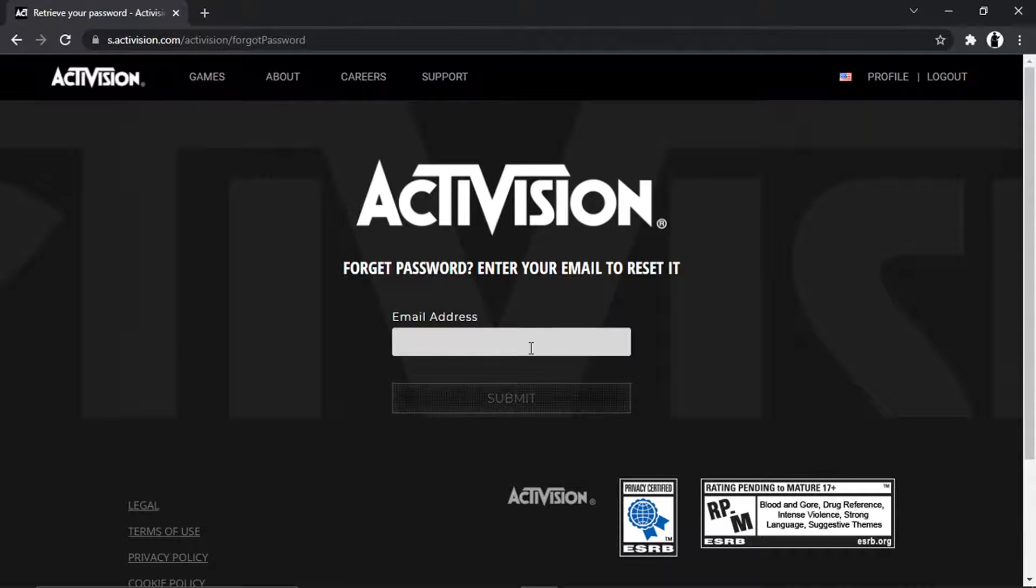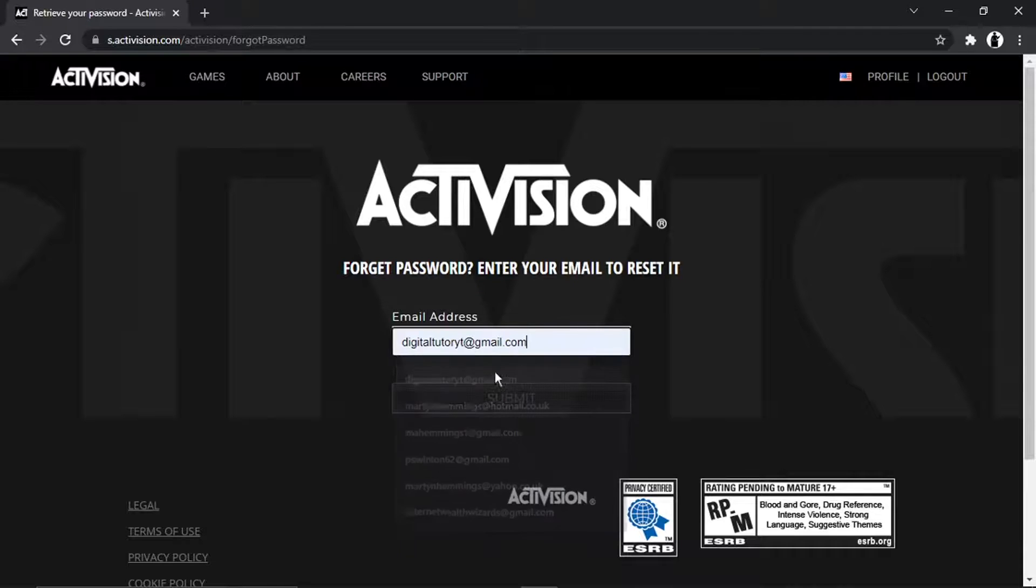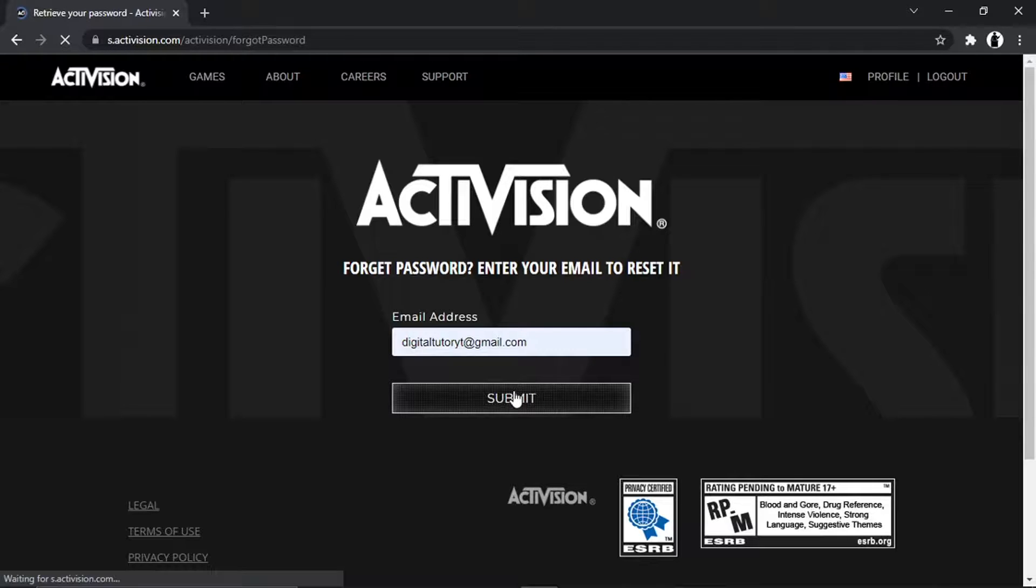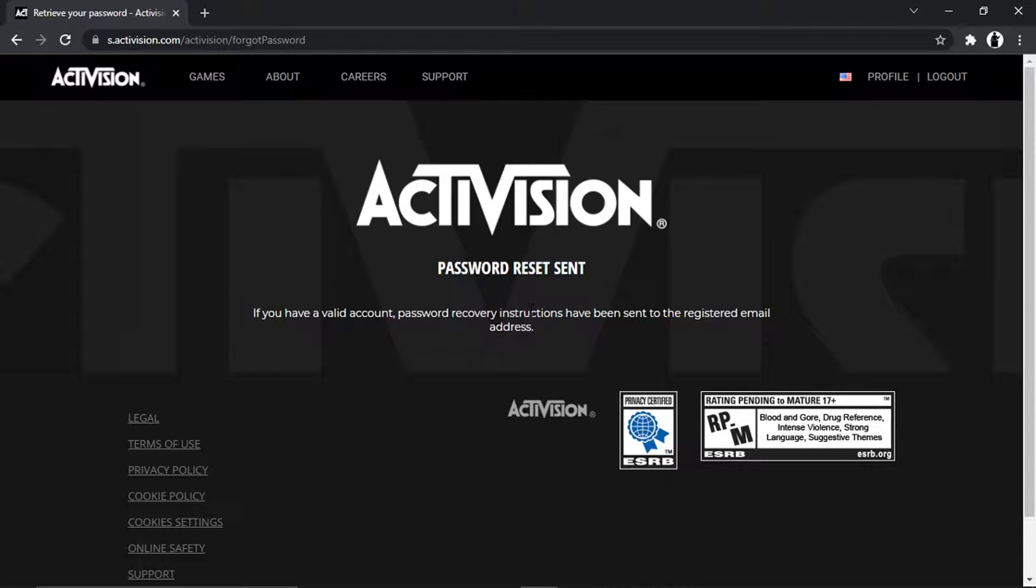And then they're going to ask you for your email address which is associated with your account. So just enter that in and then click submit, and they're going to send the instructions to your email address.